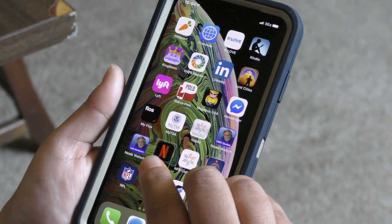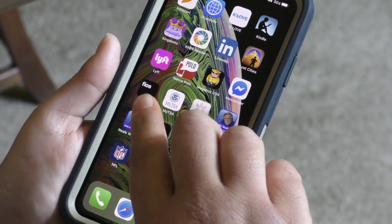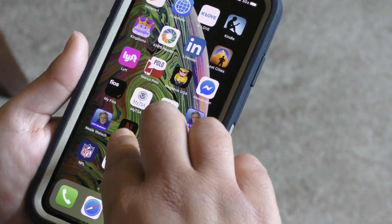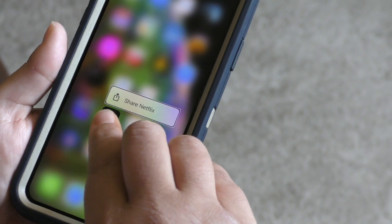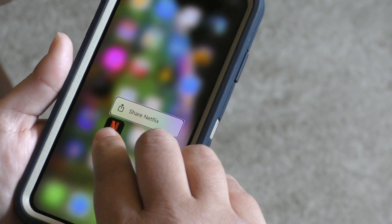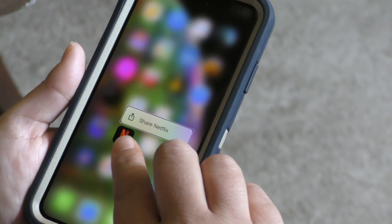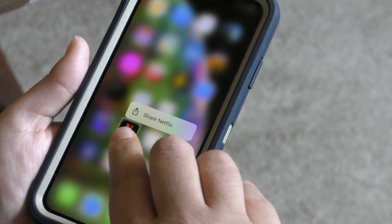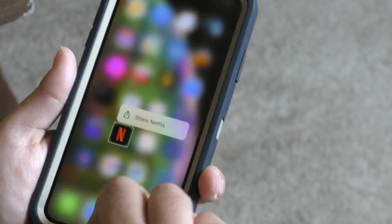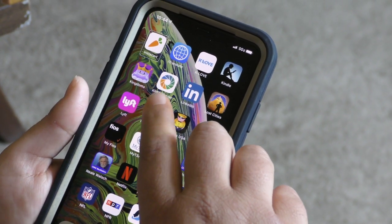I'm now going to demonstrate 3D Touch. I'm going to put my finger on the screen — you'll hear VoiceOver say Netflix. I'm going to apply some pressure. It pops out a little window that says Share Netflix. I'm going to do a left to right one finger swipe to see if I have any other options, and in this one I do not. So I'm going to close the app and see if I can find one that will give us more options.